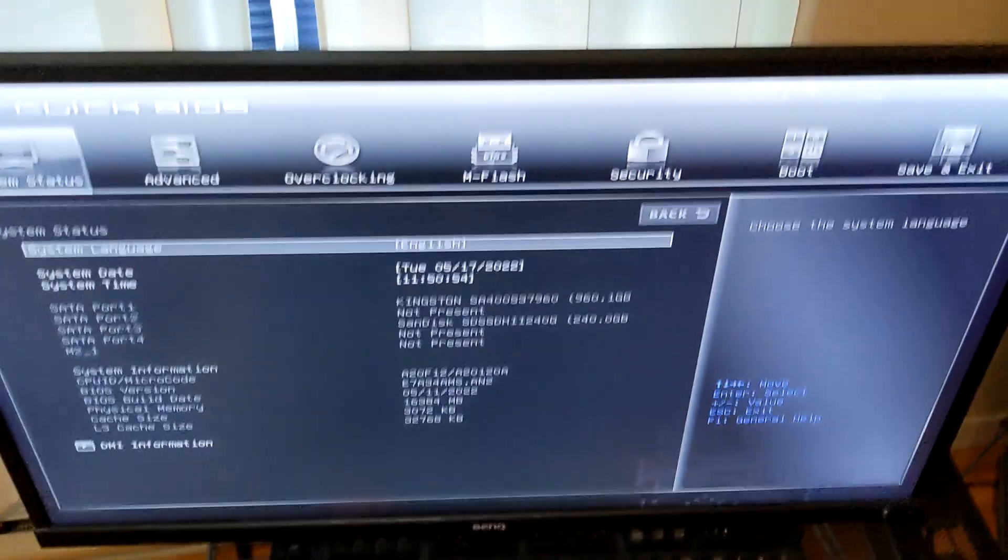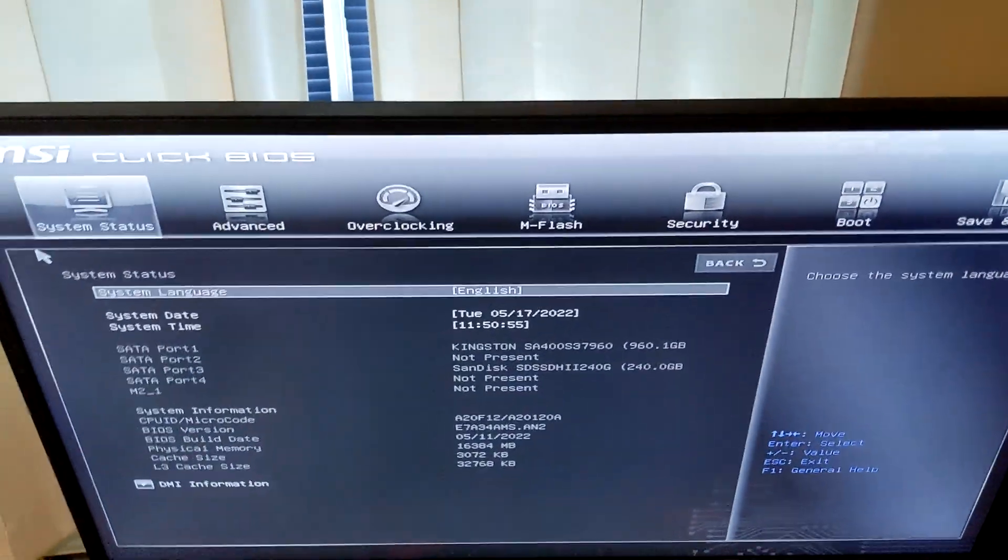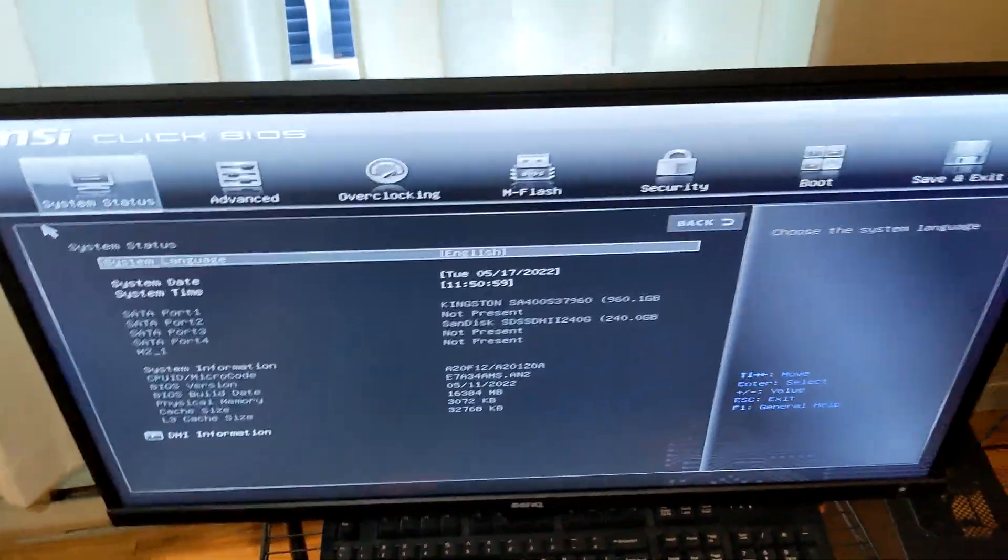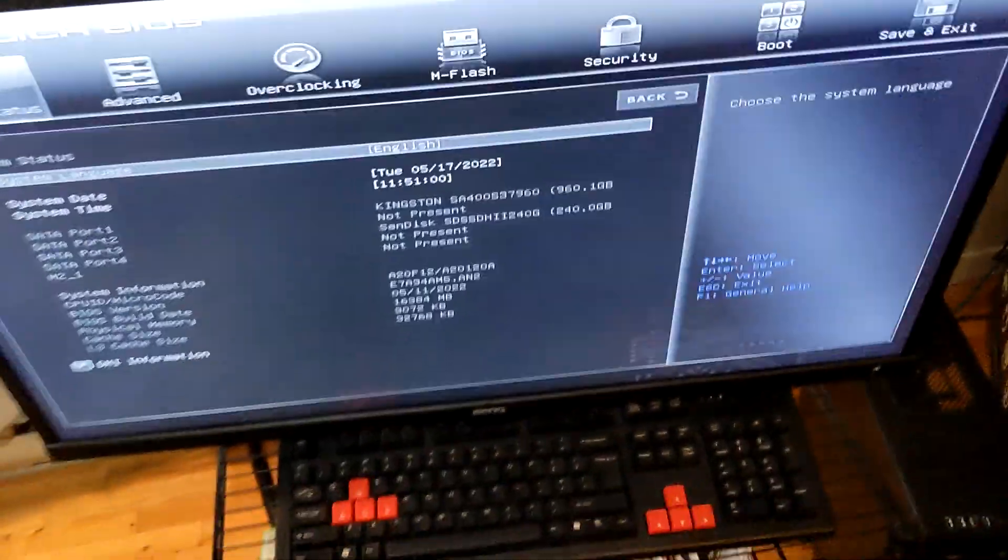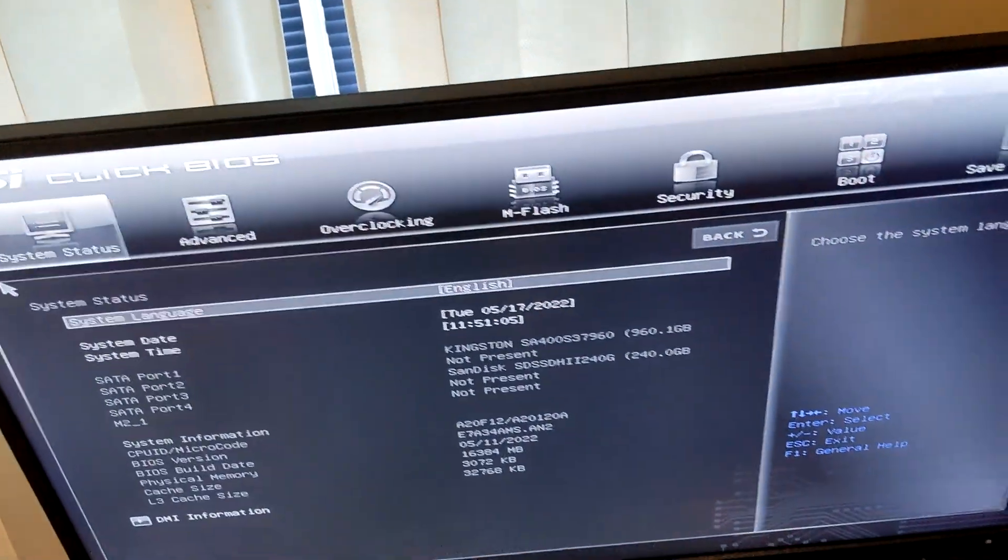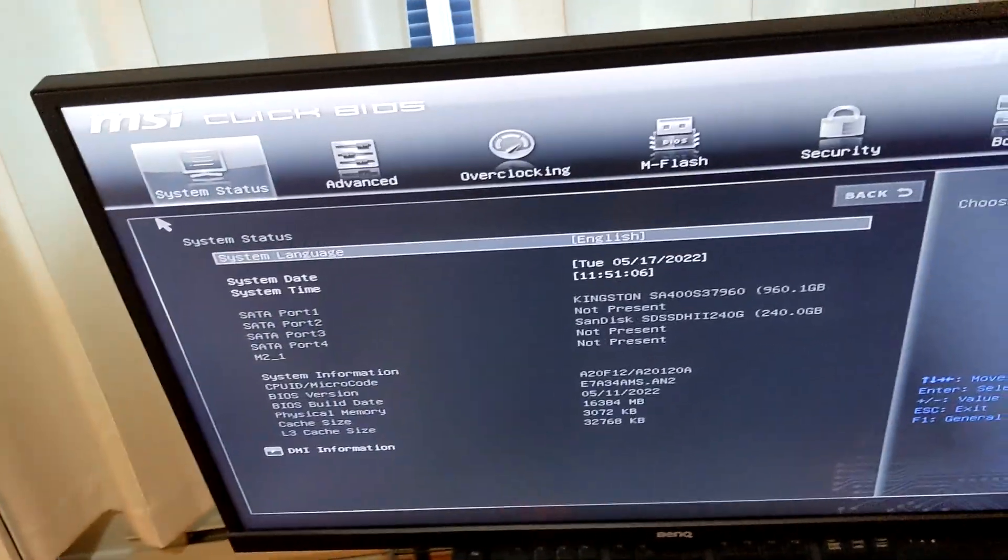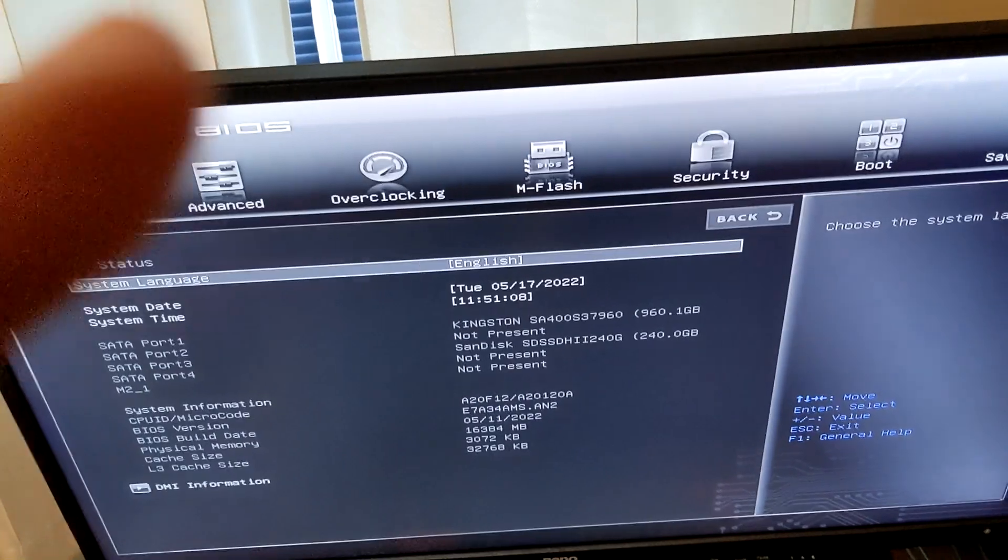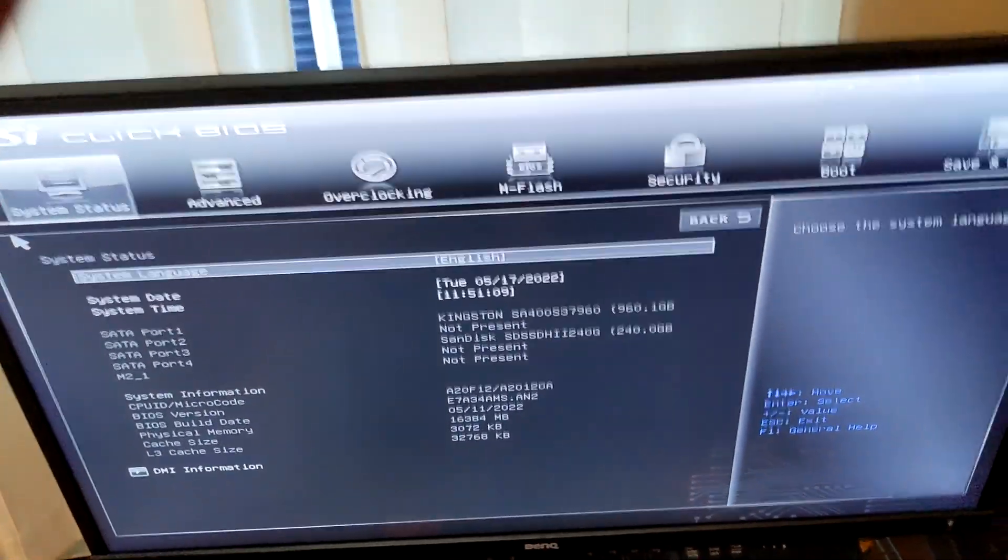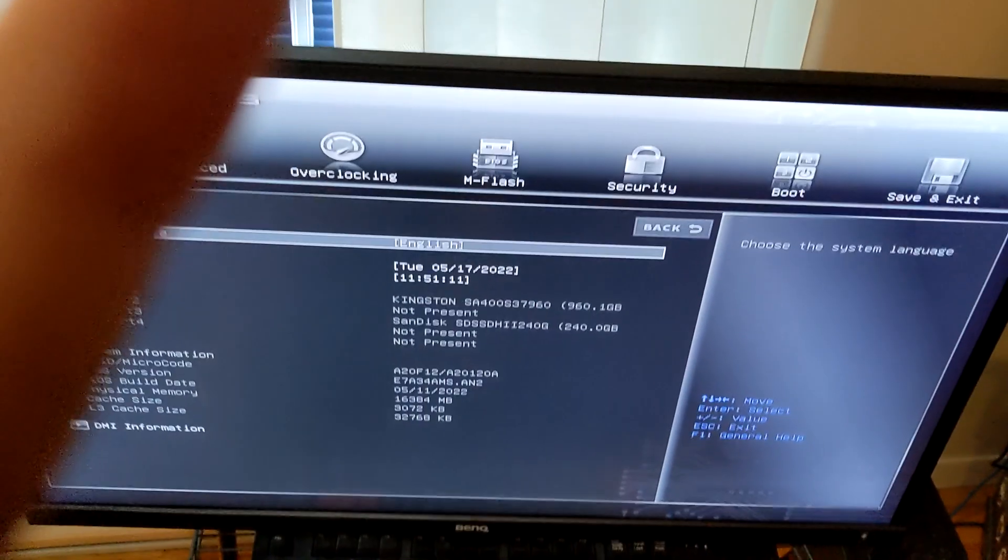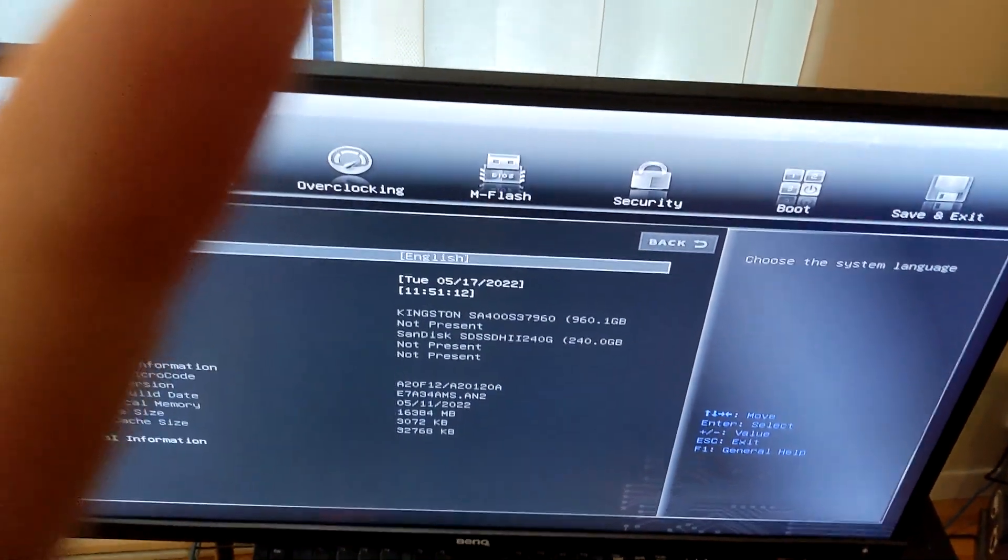Yeah, it kinda fucking sucks. Cause I actually went and put in my old CPU again, and it worked fine. So I put this one back in, and it still doesn't work. So I guess we're just gonna have to wait for the other BIOS update and try it again.